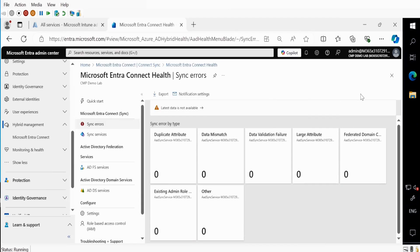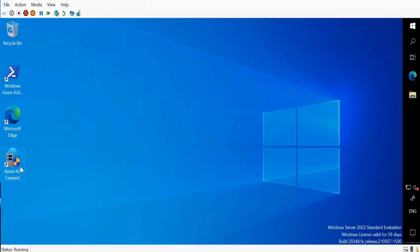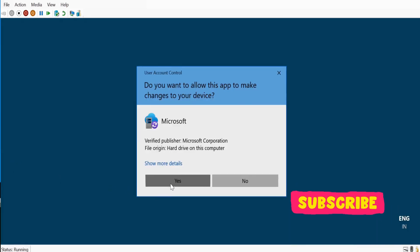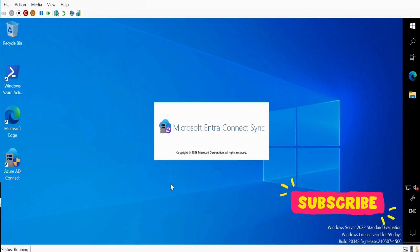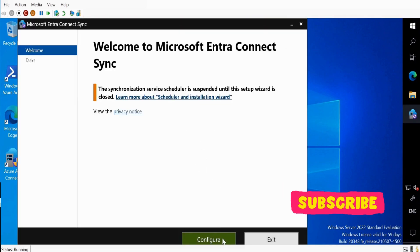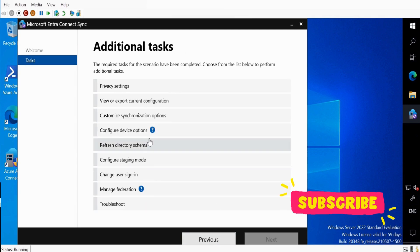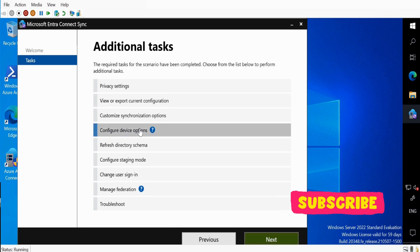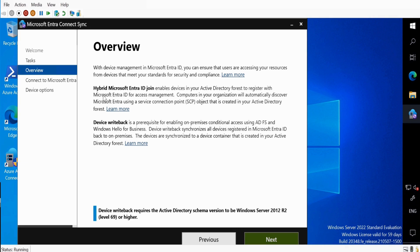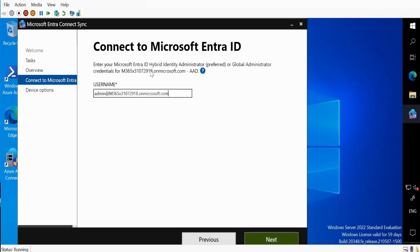Let me go back to the connector — we can see that the configuration completed successfully. Let me click Exit and reopen the Azure AD Connector. Now we have to again configure this connector, so click on Configure. This time we have to configure the Configure Device option. Click Next and here we have to convert a device into Hybrid Microsoft Entra ID Join. Click Next and here the Microsoft Entra ID account is automatically populated. Click Next.